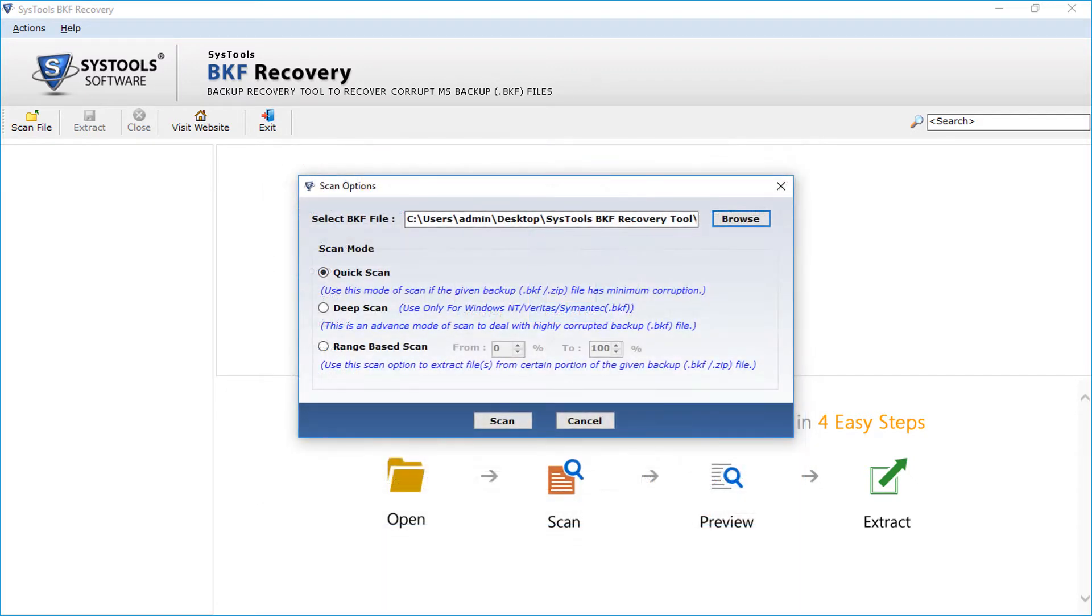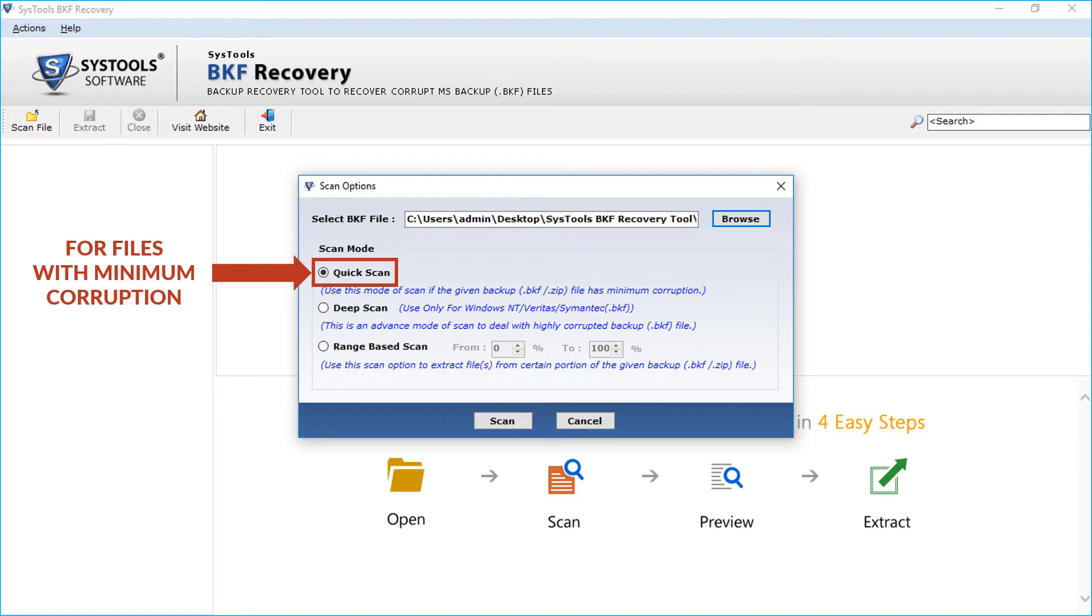Now let's select the quick scan option. You can select this option if the backup file is having minimum corruption. You can select either BKF file or ZIP file to extract.